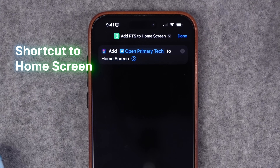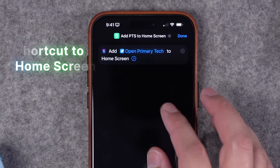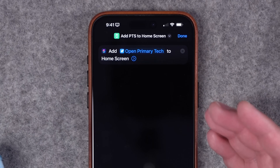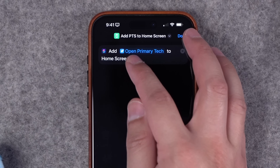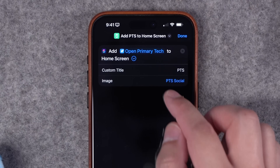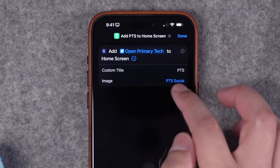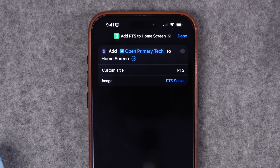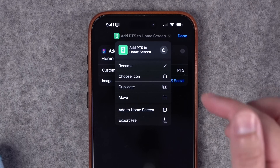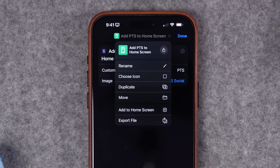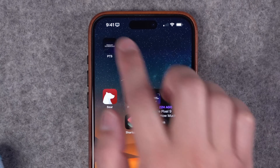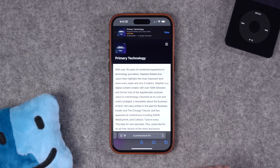Number five, another new action lets you add a shortcut to the home screen of your device. I have a shortcut here that opens Primary Tech, my tech podcast with Jason Aiton. If you expand this action, you can choose the title of what gets added to the home screen and what image you want to use — I'm actually pulling an image from the Files app. Before, this was a multi-step process: going into a shortcut, tapping it, and choosing add to home screen. Now if I just run this shortcut, it creates that icon automatically. I can tap that shortcut and it loads the Primary Technology website.